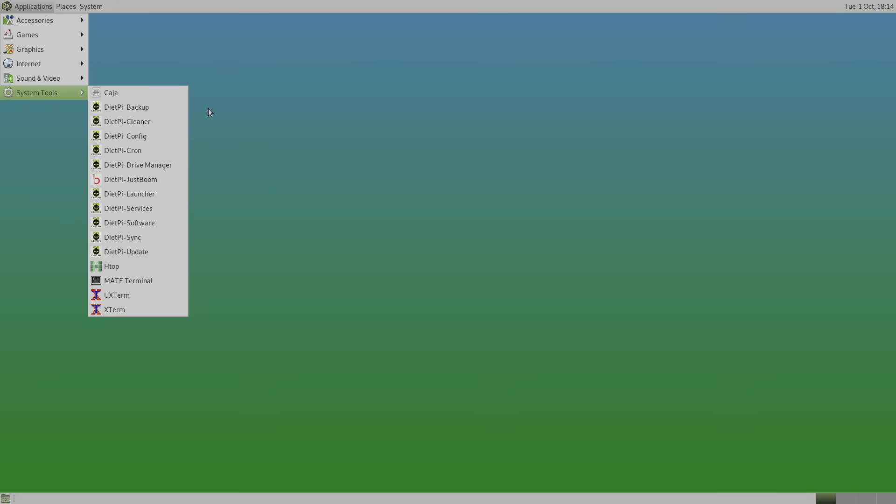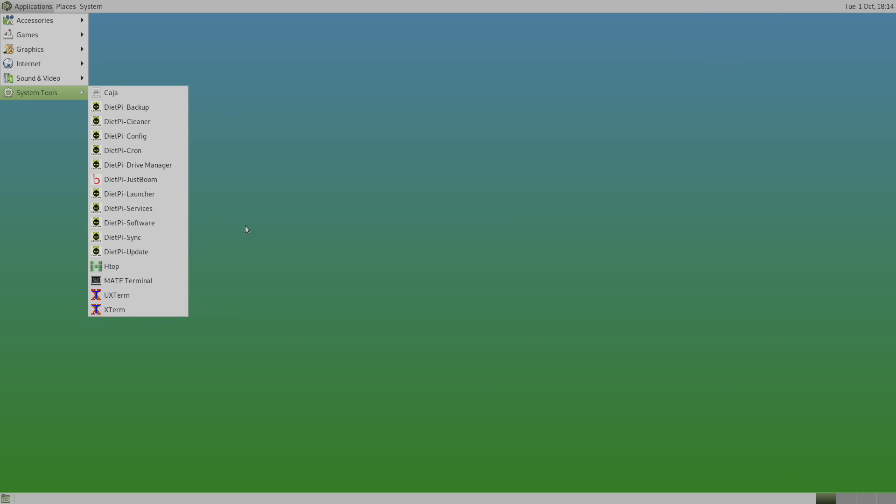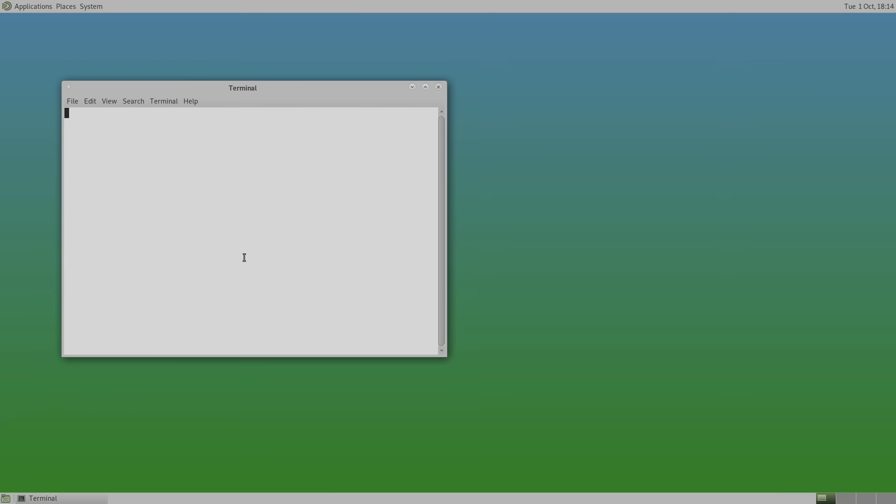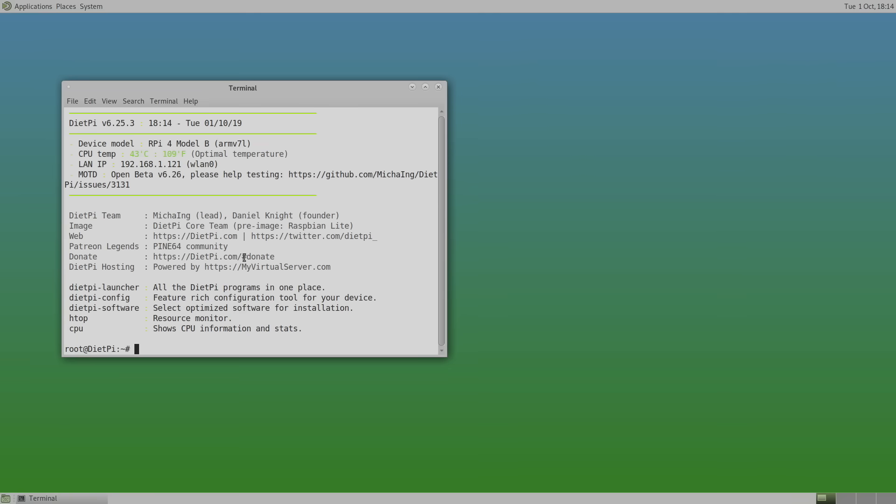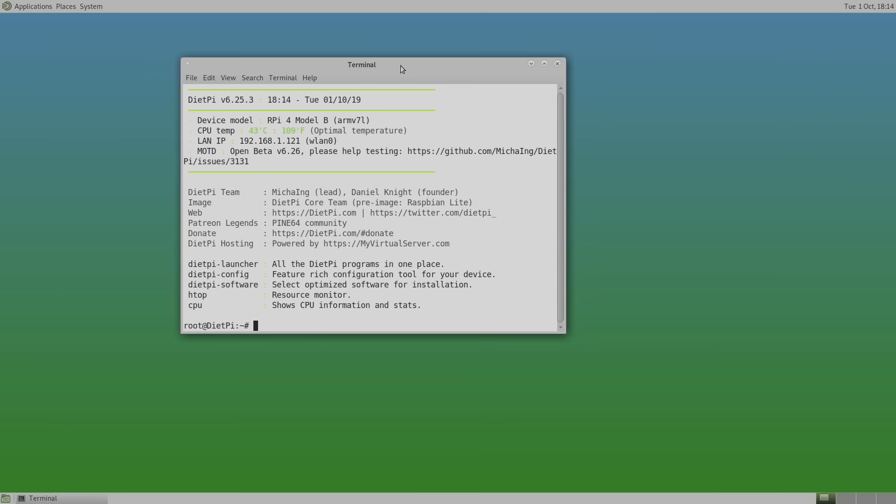And if you want to install any other software from DietPi, you can use the launcher or software here. But like I mentioned, we're basically just using another desktop operating system for a single board computer. So we can do it all from terminal.